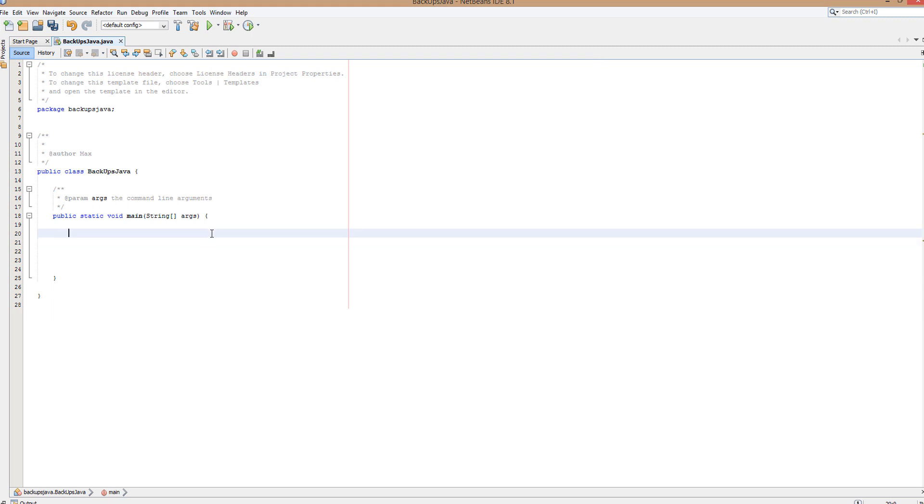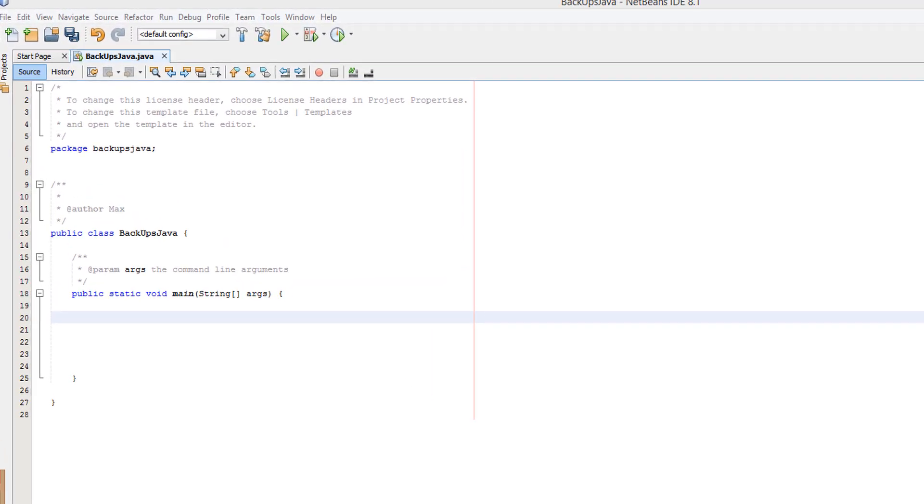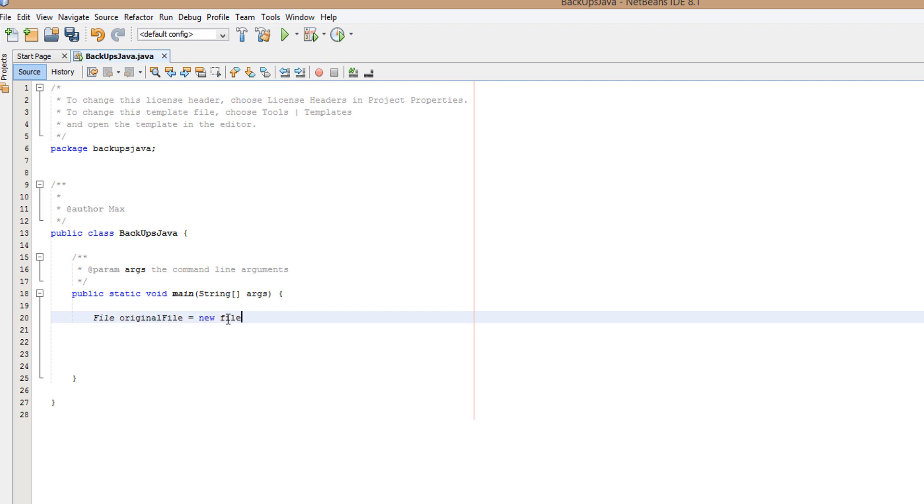That is not the whole Bible by the way, the whole Bible has like a million-ish words. Anyway, let's get right into the video. It's very short. So inside here we want to do File originalFile equals new File.